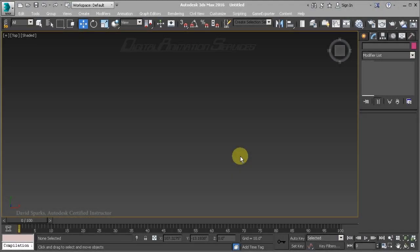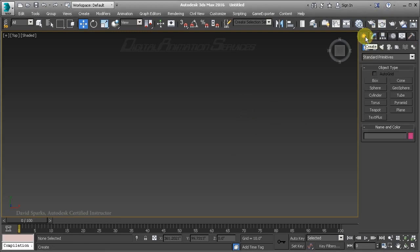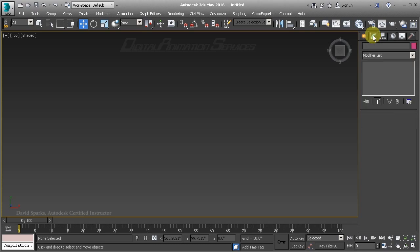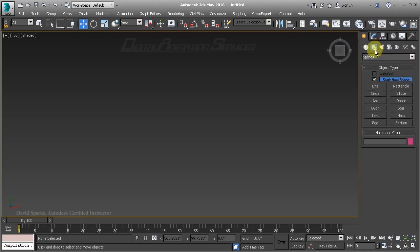One of the new features in 3ds Max 2016 extension 1 is the Text Plus primitive. If you install extension 1, you'll find the Text Plus object now listed under standard primitives. This differs from the traditional text object, which was found as a spline option previously.